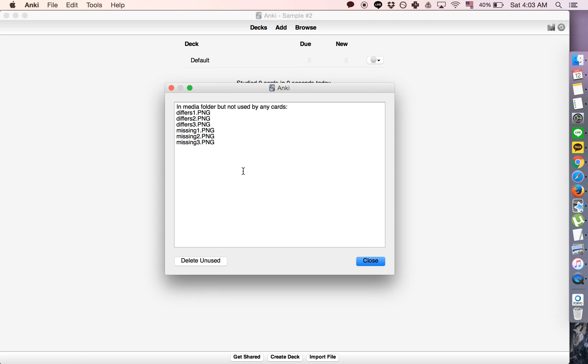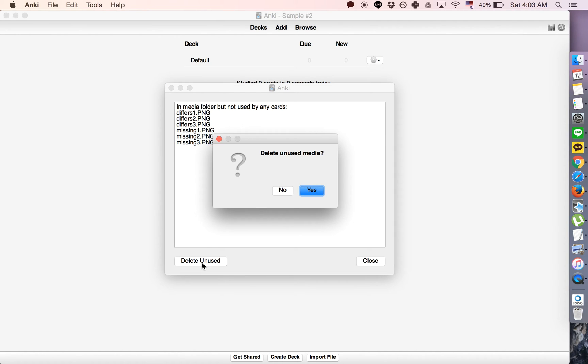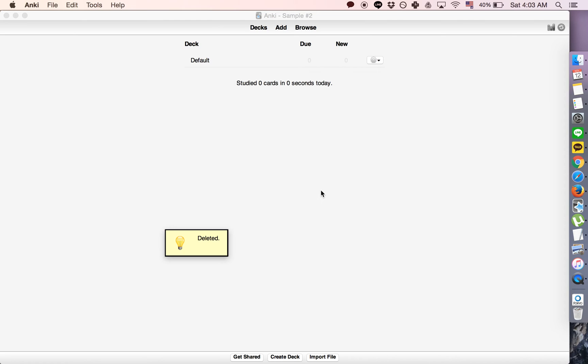What I mean is if there's any media that's in the folder but not being used by any cards, it will list those and you can click delete unused to get rid of all those files.